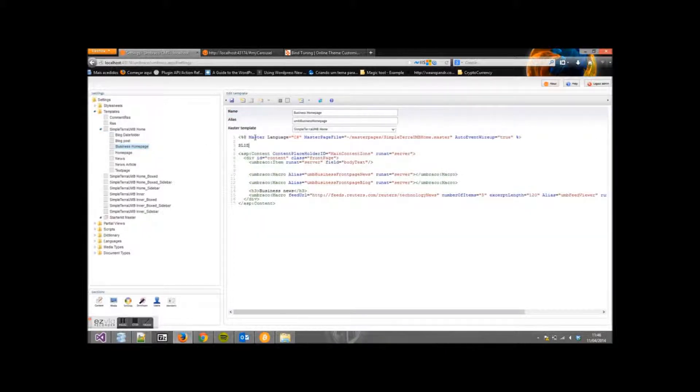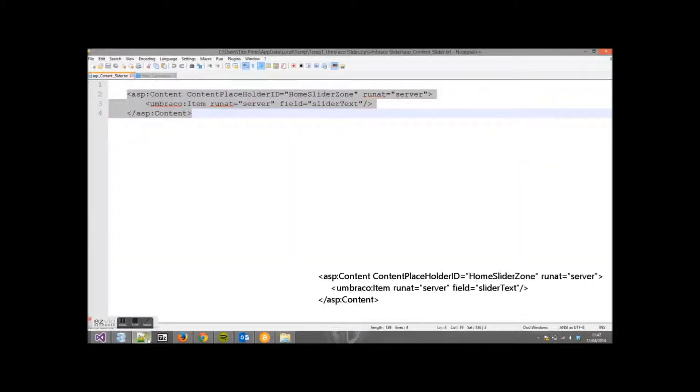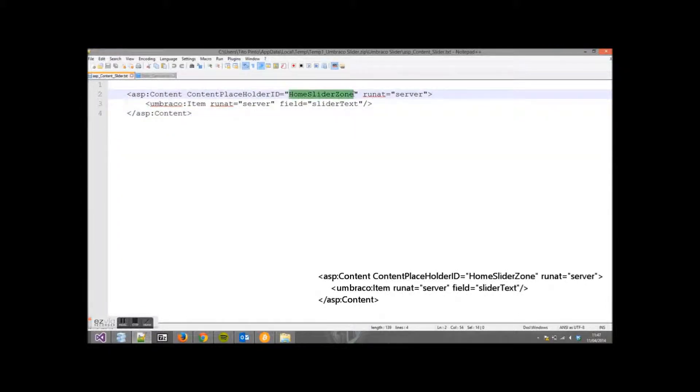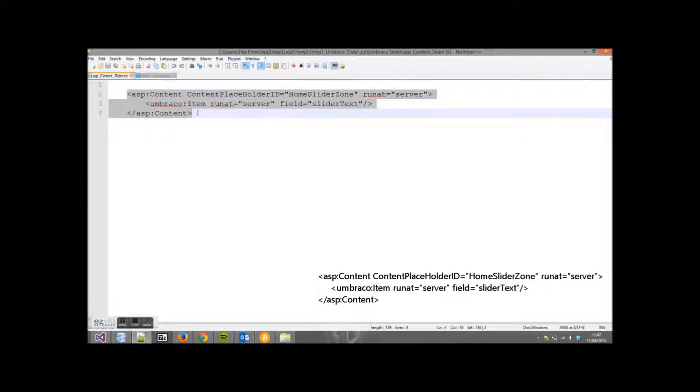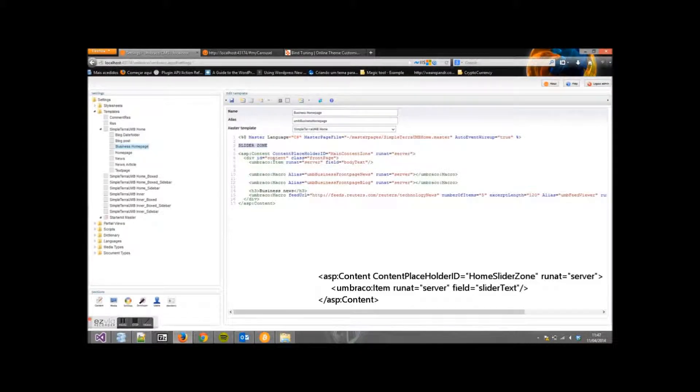We will place the code for the slider here. So this is our code. You can change this, it depends on where you want the slider to be. Copy the code and paste it here.